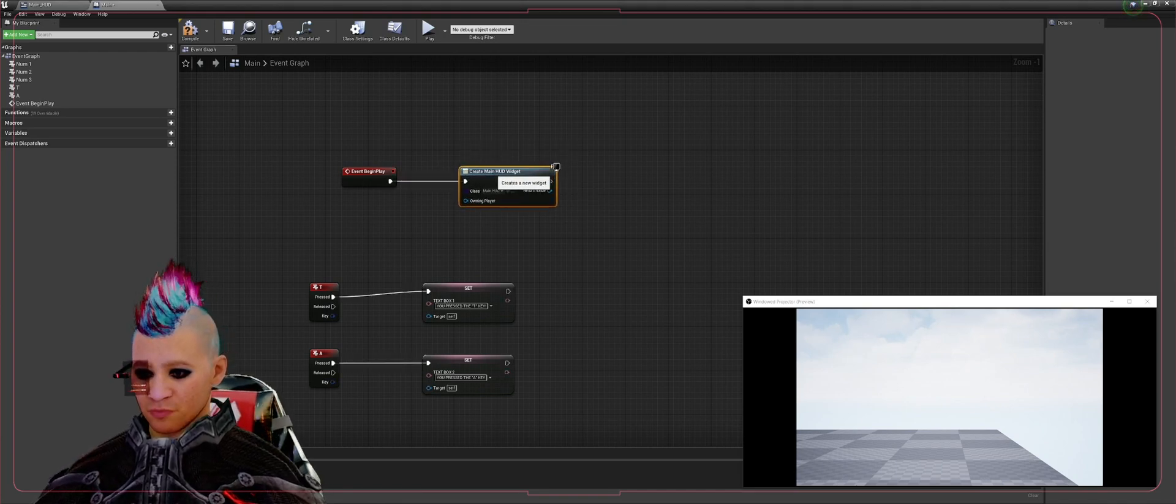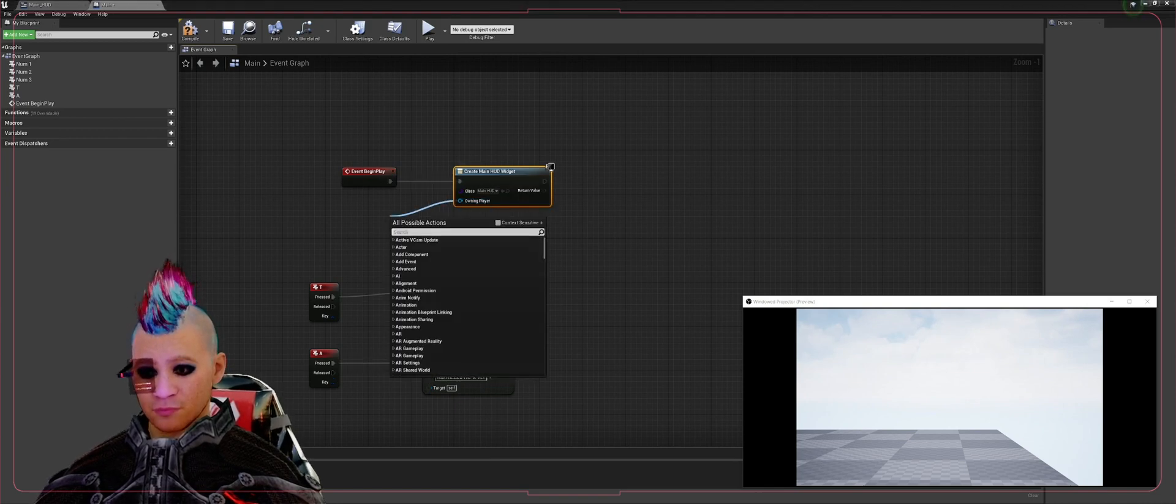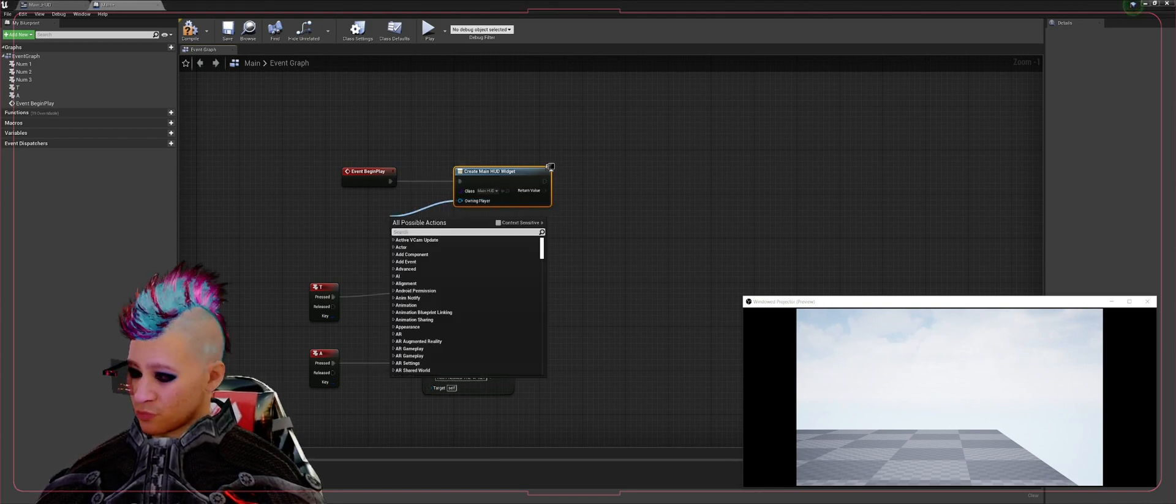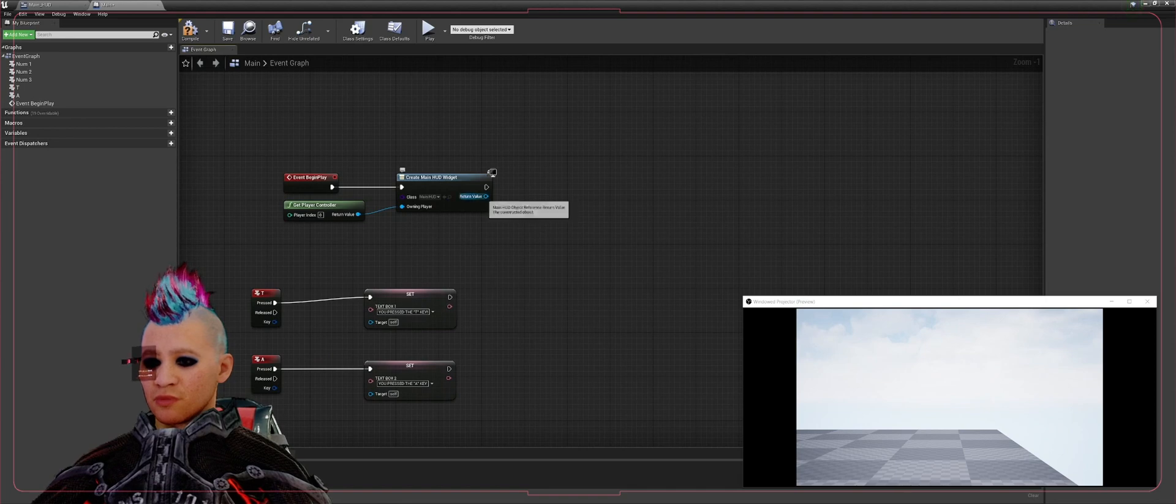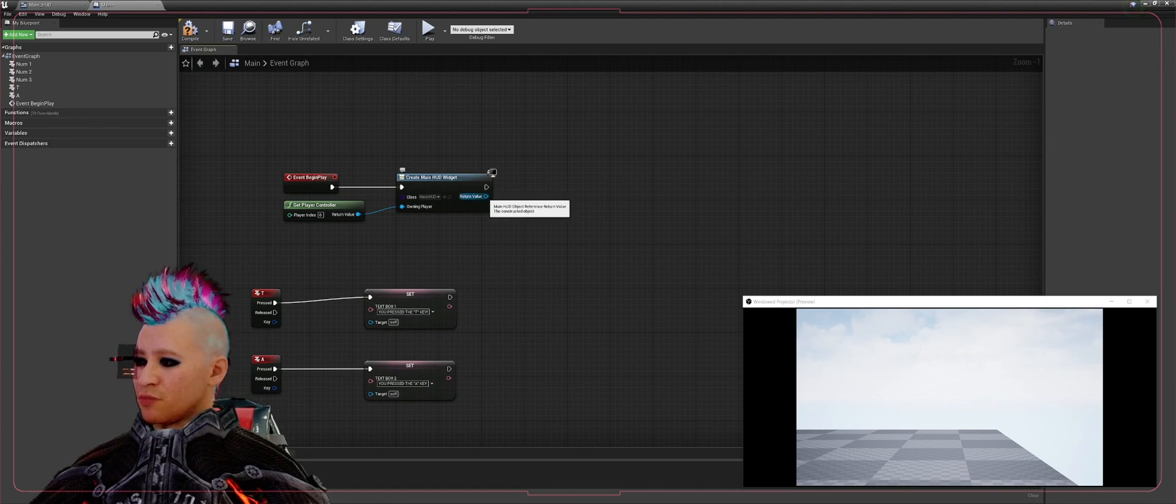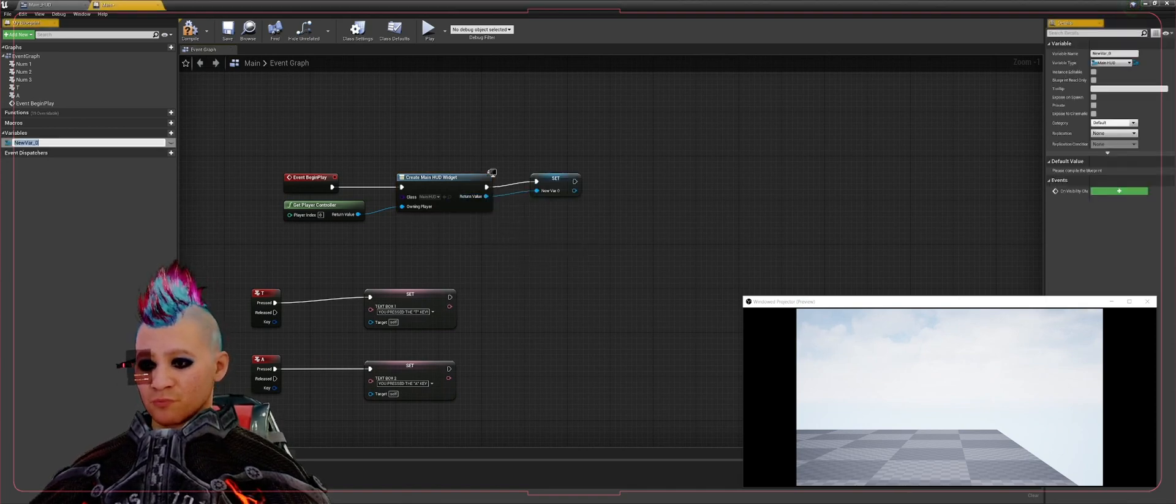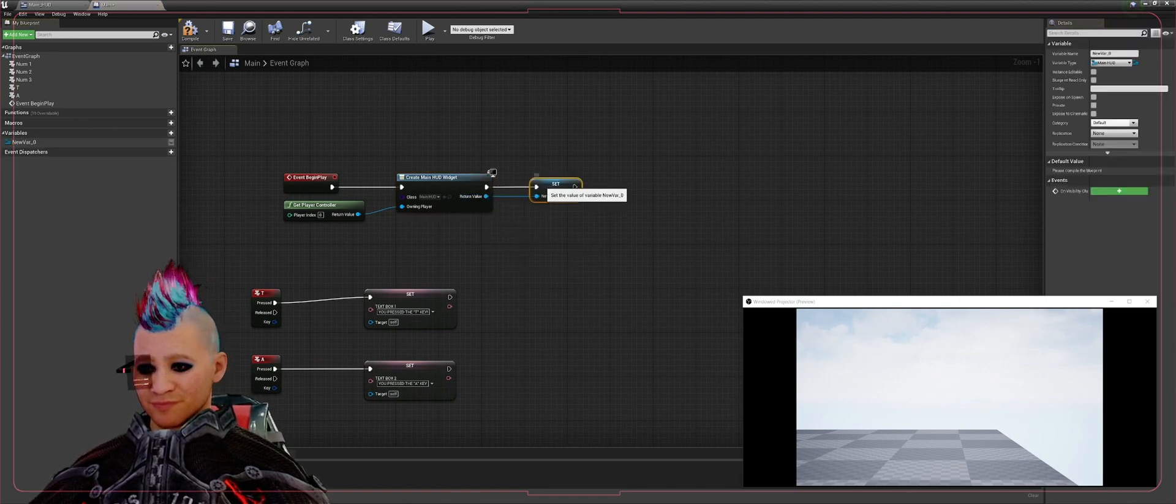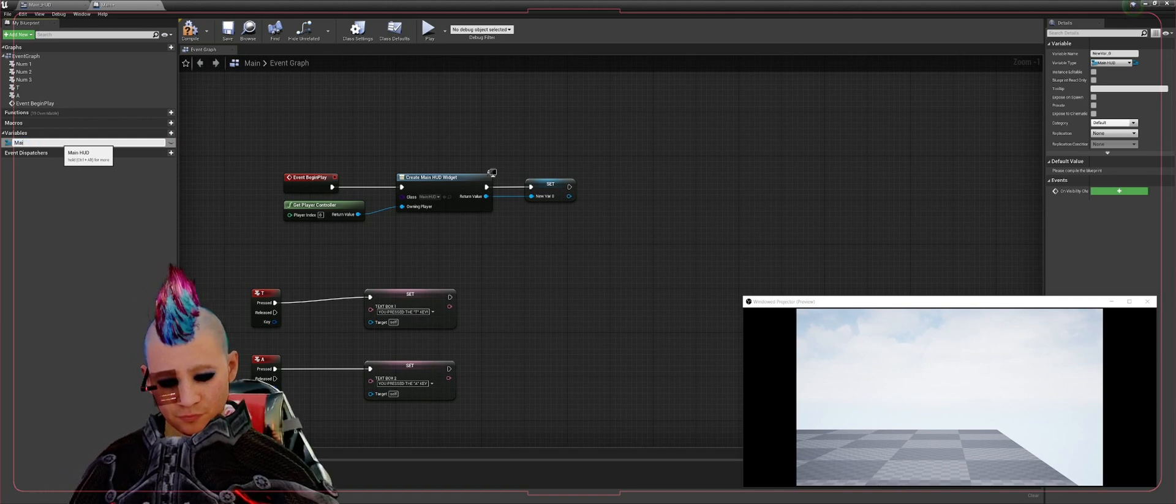Execute that from the Event Begin Play. The owning player is going to be Player Controller. Then we're going to take this return value and we're going to promote to variable, we're going to call this variable Main HUD.